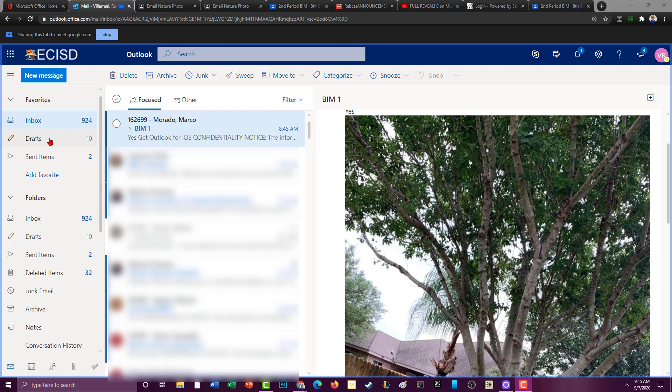If you ever start making an email and then you get sidetracked or whatever, it'll be stored in drafts. You can also check what emails you've sent. To create a new message, of course, click on new message.